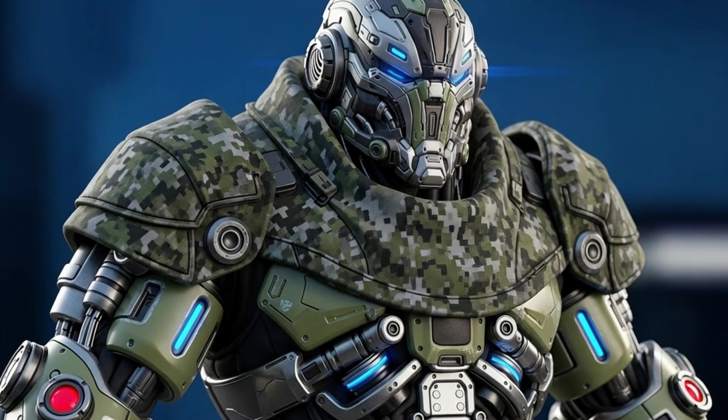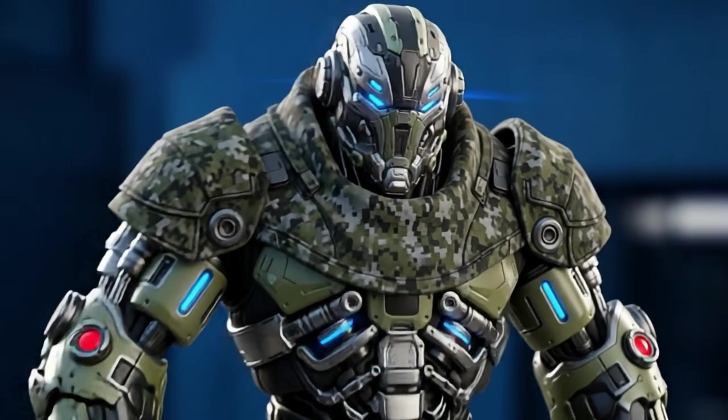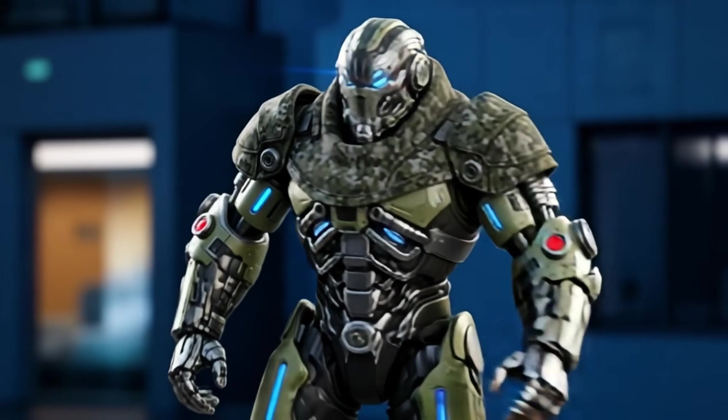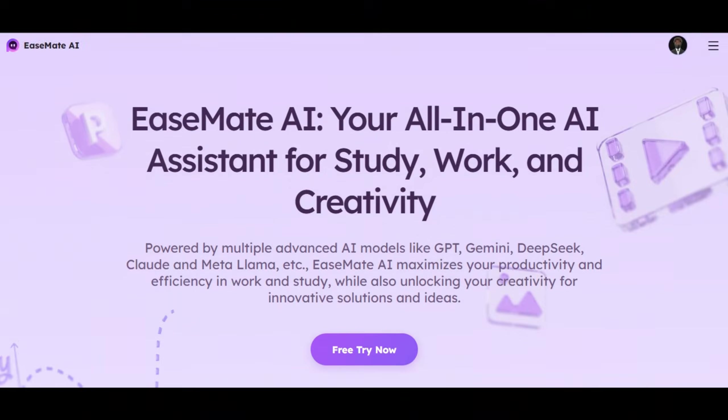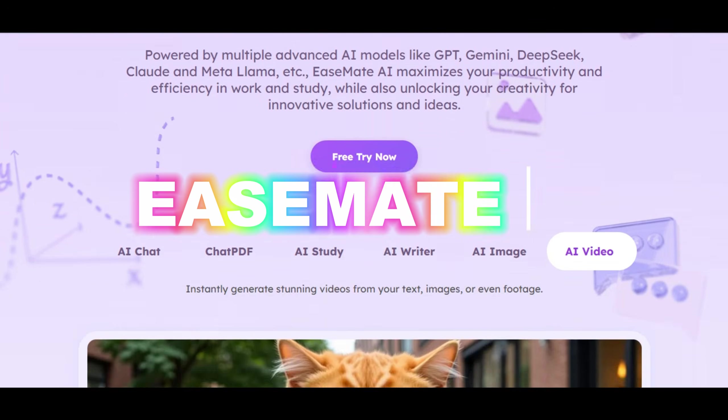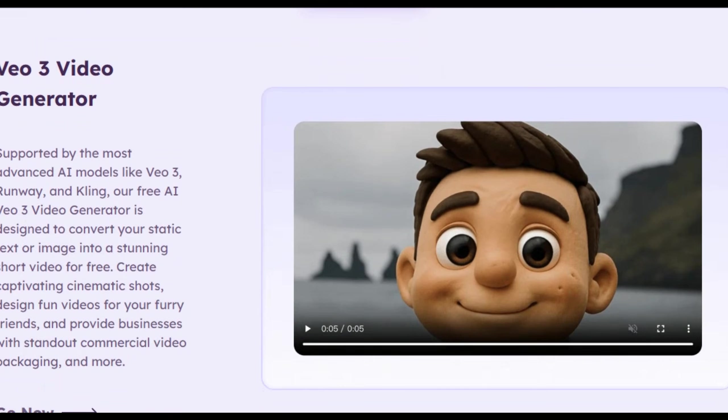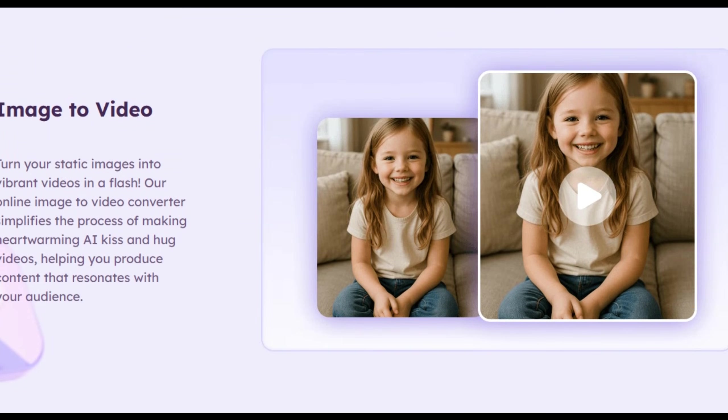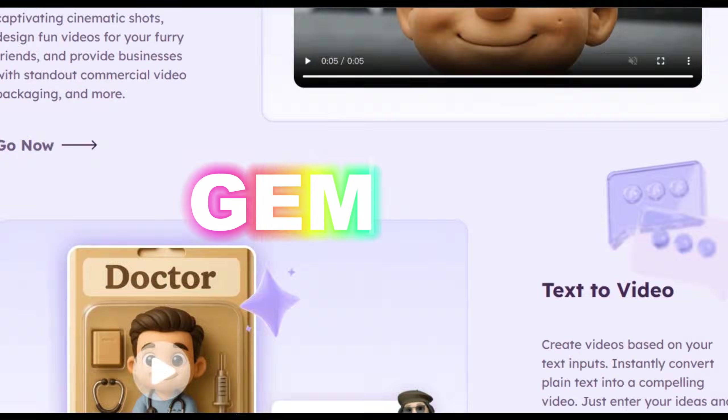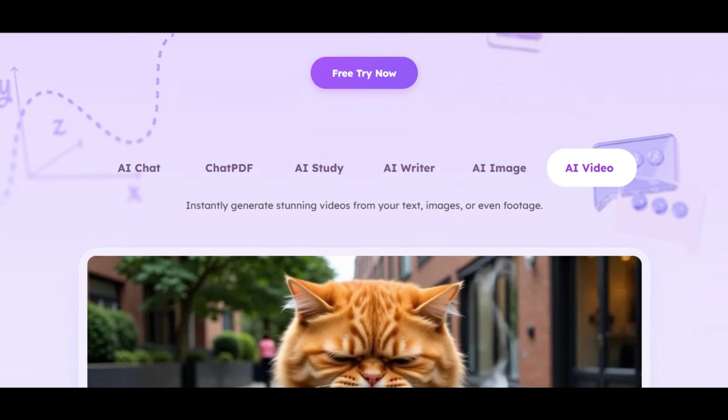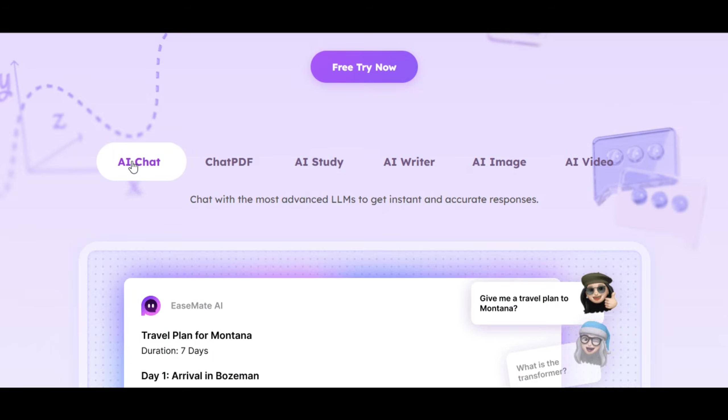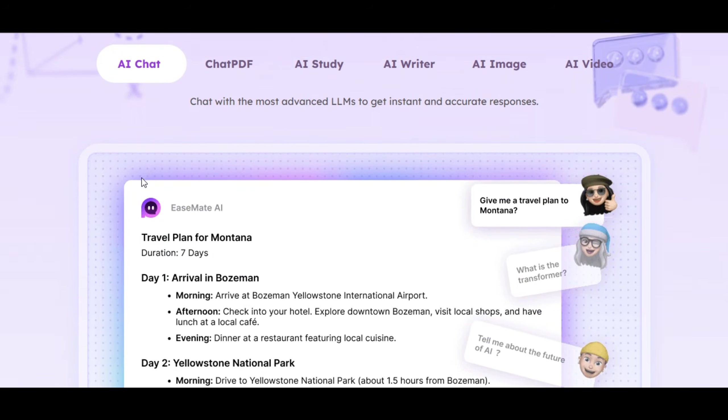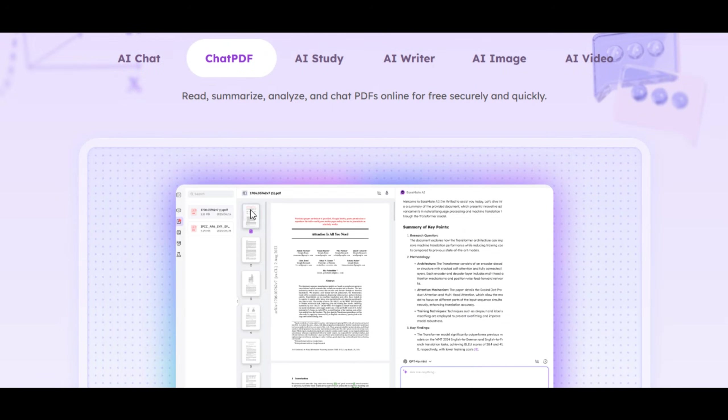In this video, I will be showing you how to use this tool step by step. Without wasting much of our time, let's dive in. The AI tool I'm talking about is EaseMate AI Tool. EaseMate AI is an all-in-one AI tool powered by multiple advanced AI models like GPT, Gemini, DeepSeek, and other quality models. It maximizes your productivity and efficiency in work and study, while also unlocking your creativity for innovative solutions and ideas.